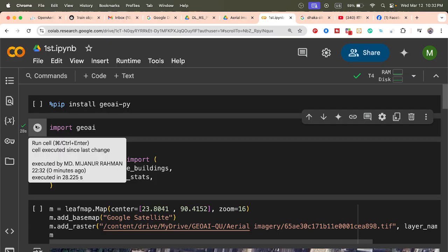After installing, import the package. From this package we get several libraries. We also need the leafmap library to visualize our data. We also import from GeoAI: download_overture_buildings and extract_building_footprints. GeoAI has different types of libraries and I will also explore and show more examples.